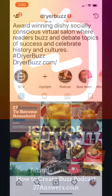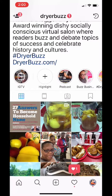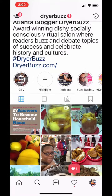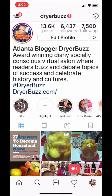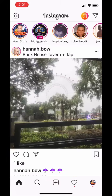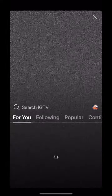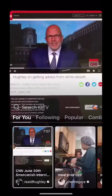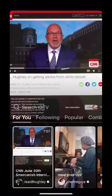So on your Instagram IGTV, on your profile now, you have a button right under your bio. Of course, you have your highlight reel, but then you also have this new button called IGTV. On their home button, at the top of the home button, they have an IGTV button.